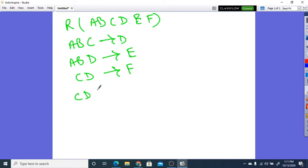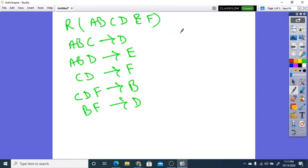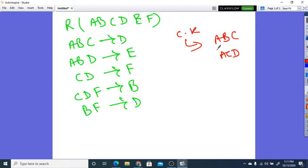We also have C, D, F tends to B, and B, F tends to D. So, I am not calculating the candidate keys here — you guys know how to calculate. The candidate keys in this problem are A, B, C and A, C, D. There will not be any essential issue in this problem.